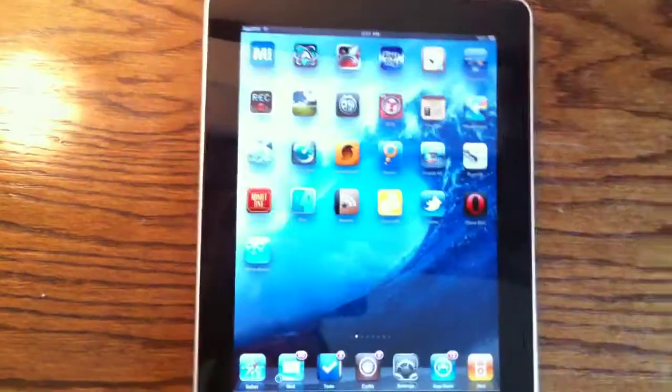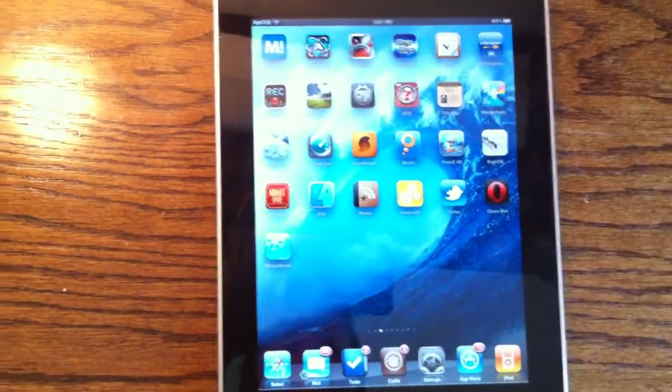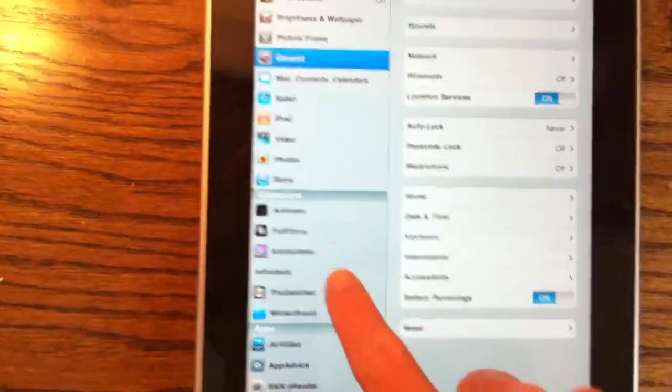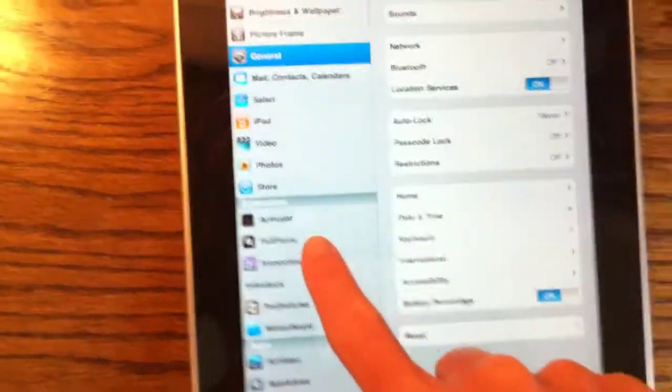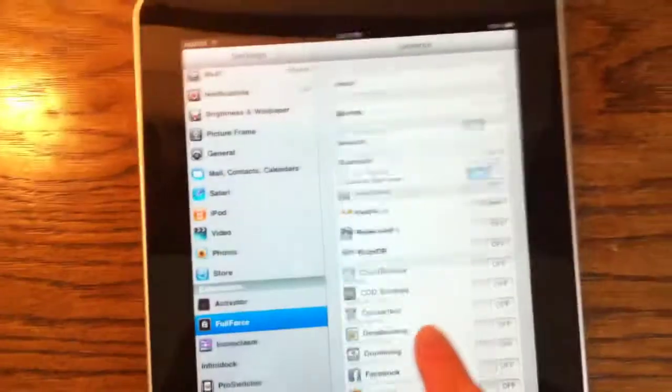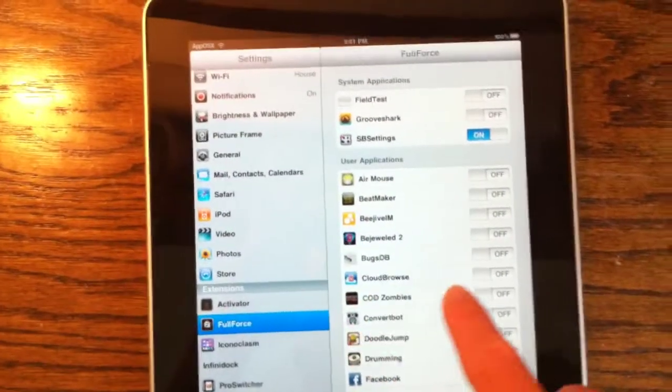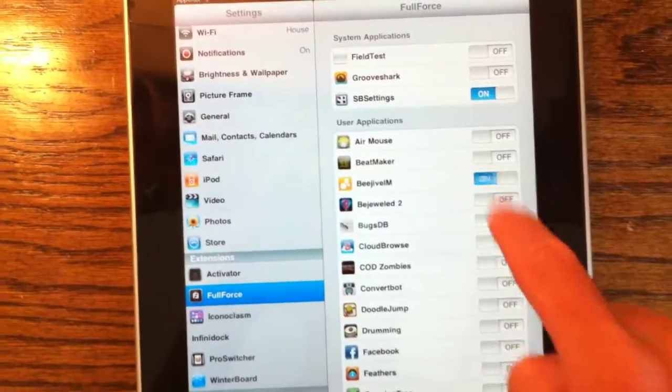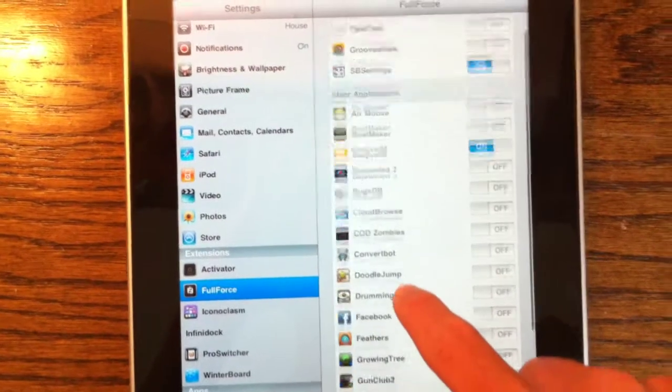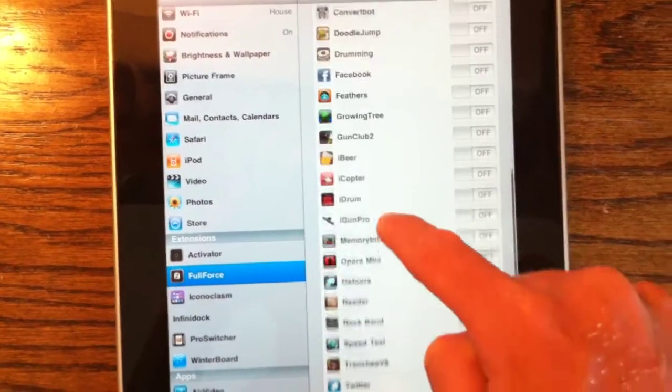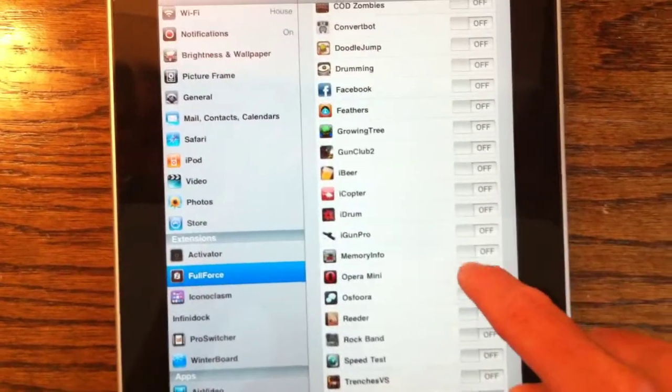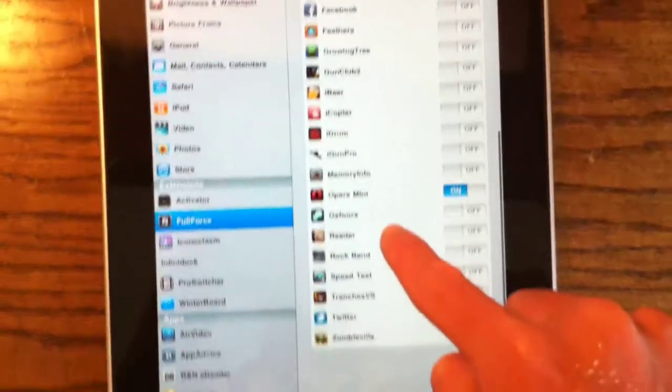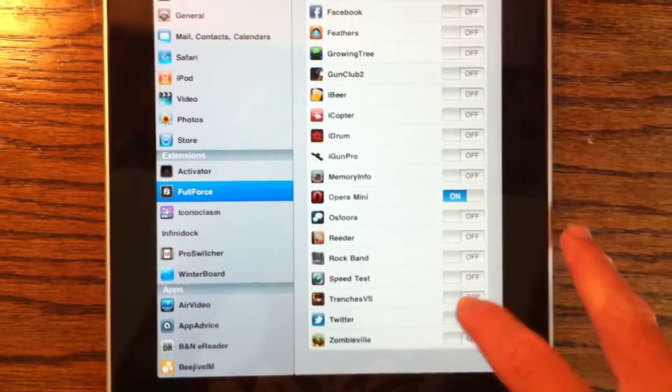So if we go to Settings and go to Full Force, and we enable these apps, let's see, B Drive, and we'll do B Drive Opera Mini and Twitter, just for purposes of this video.